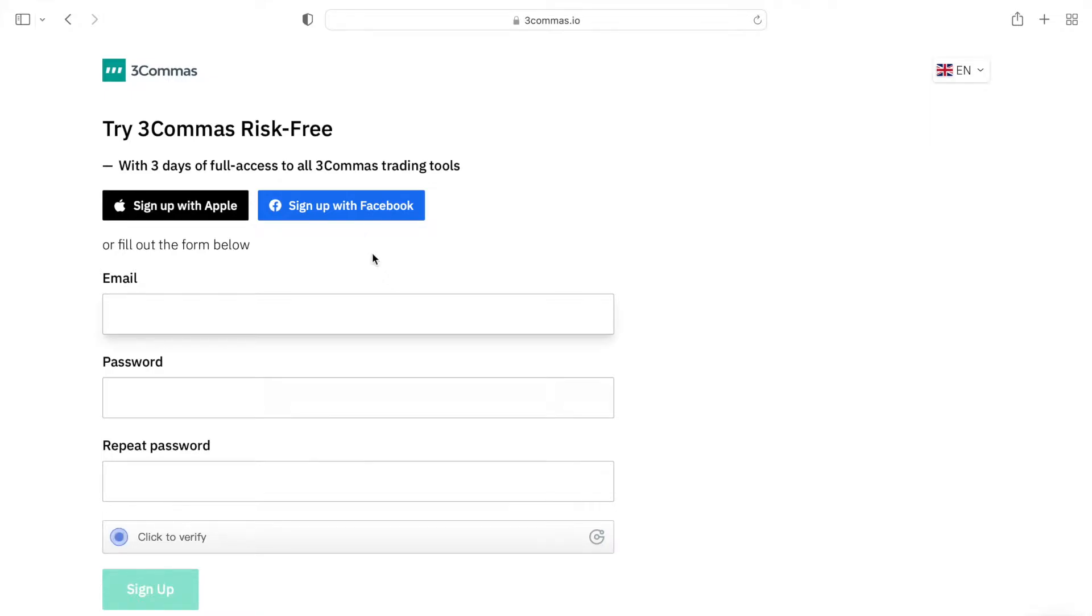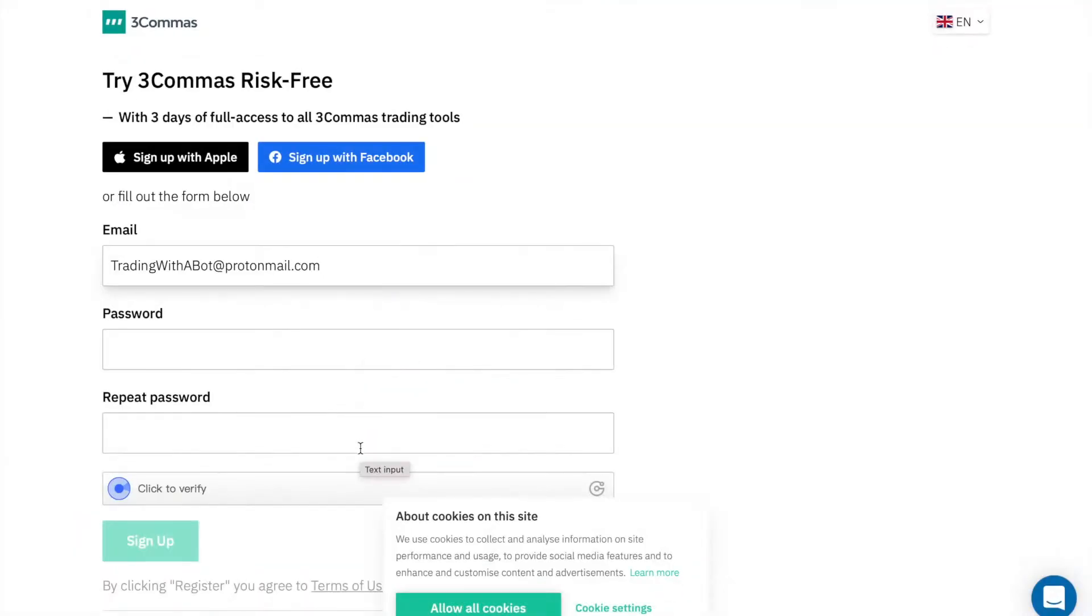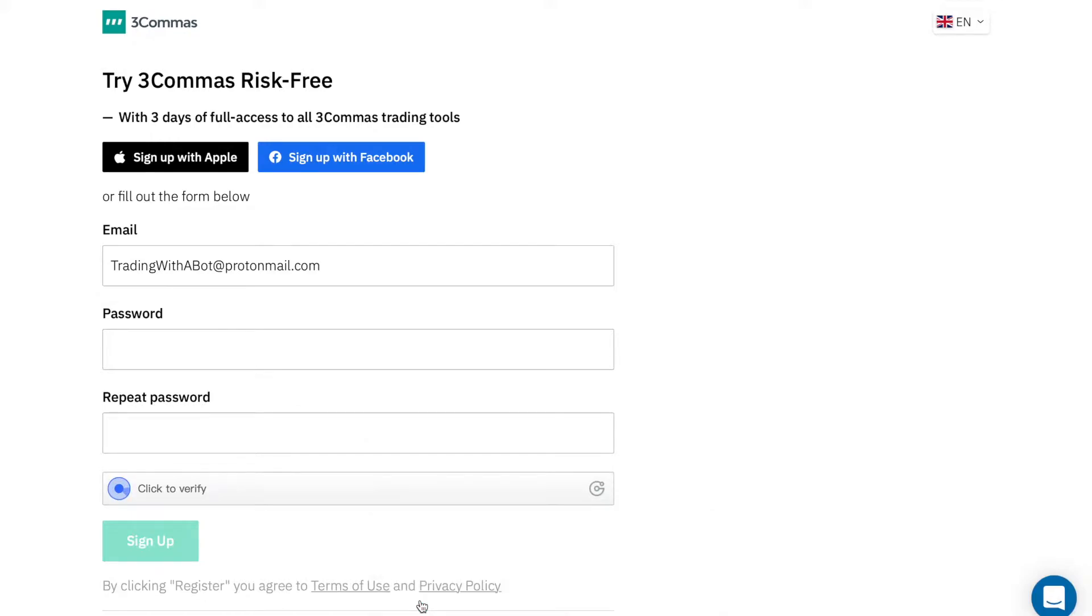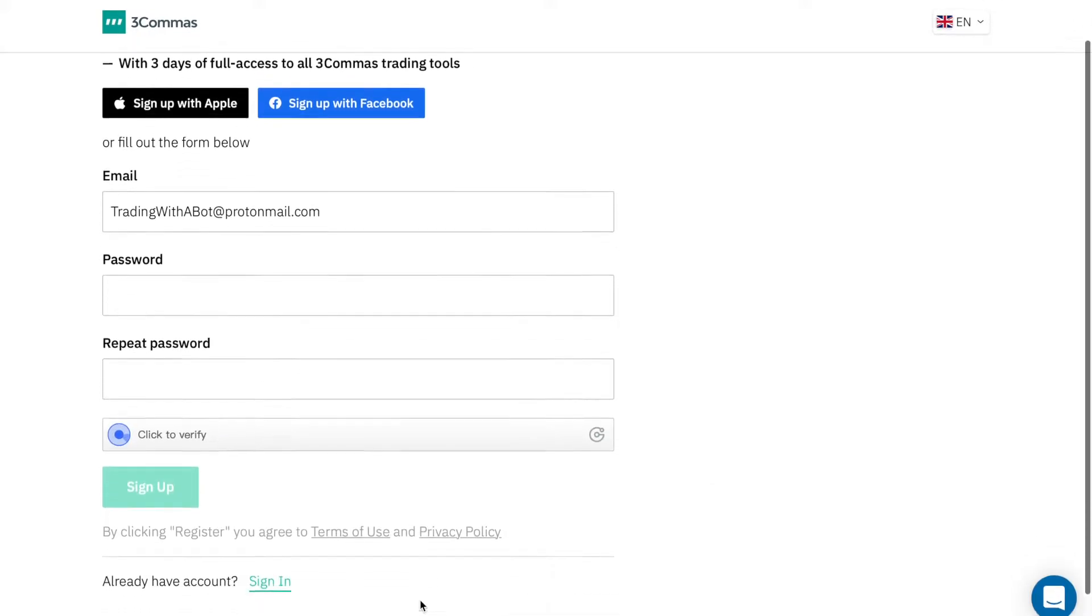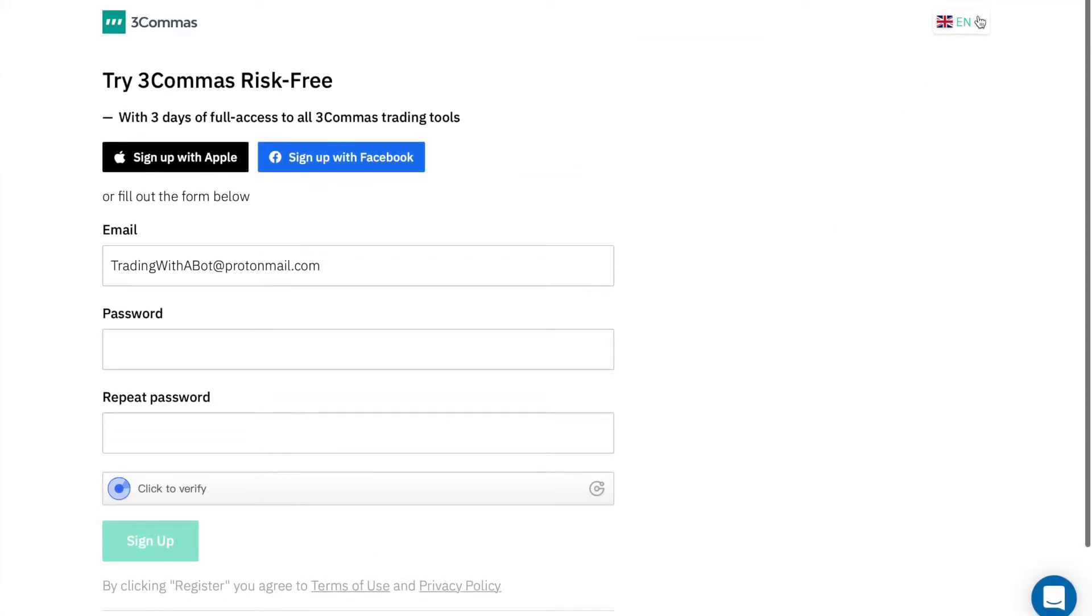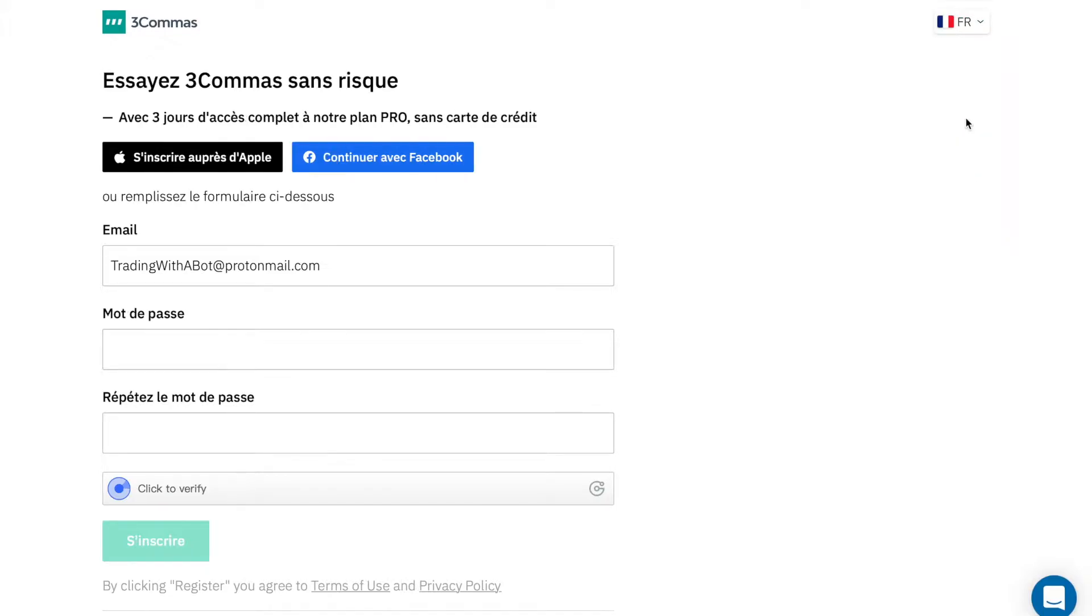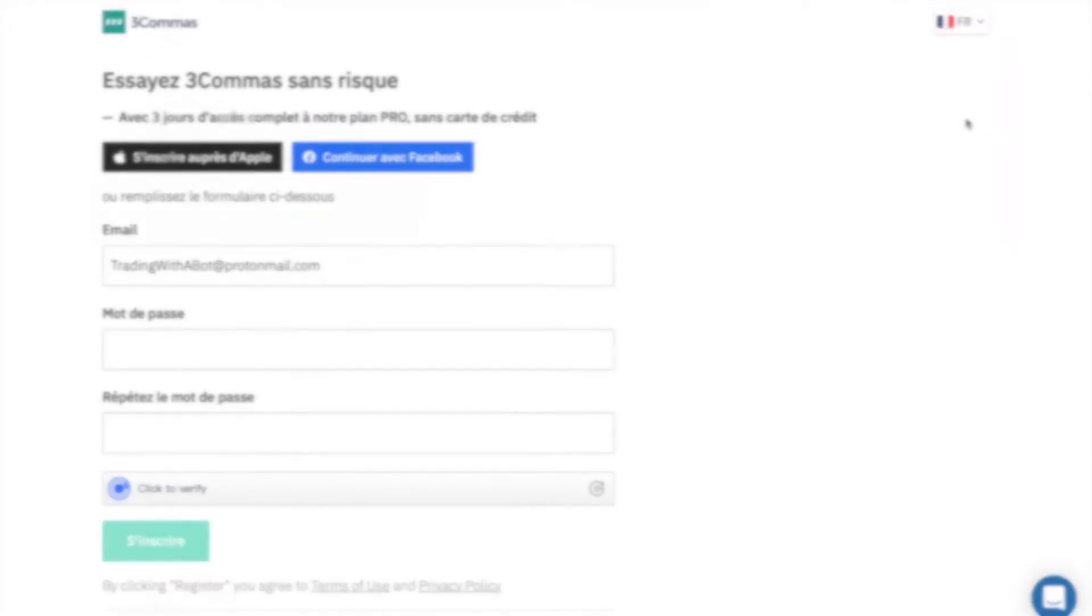To register, click on the try it free button, just as I have done, and input an email address you want to register with. Then, choose a strong and secure password, and don't forget to click on the click to verify control mechanism. Note that you can switch the language of the platform if you prefer to do so. Once you input your desired password, click on the sign up button.